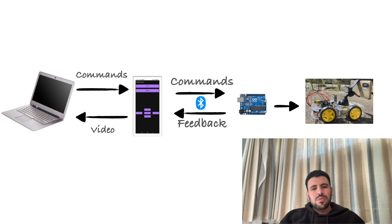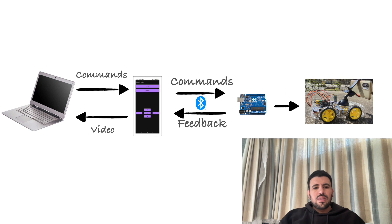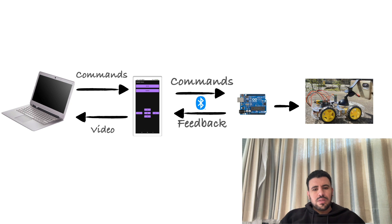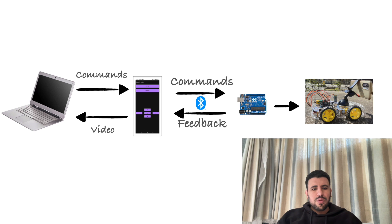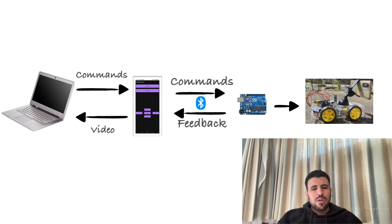Compared to the last video, there is one major change. Instead of commands captured directly from Android and sent to the robot, now we capture the commands from a browser, send them to Android, to the robot, then we have a feedback loop which comes back from Android to the browser.